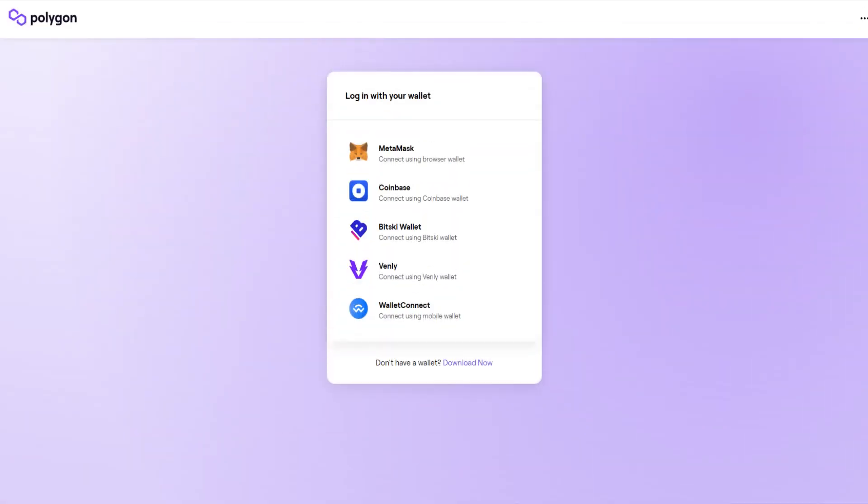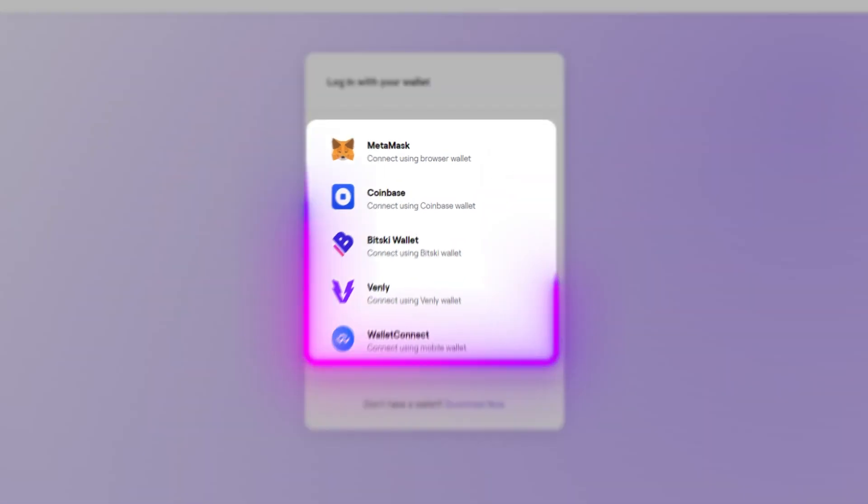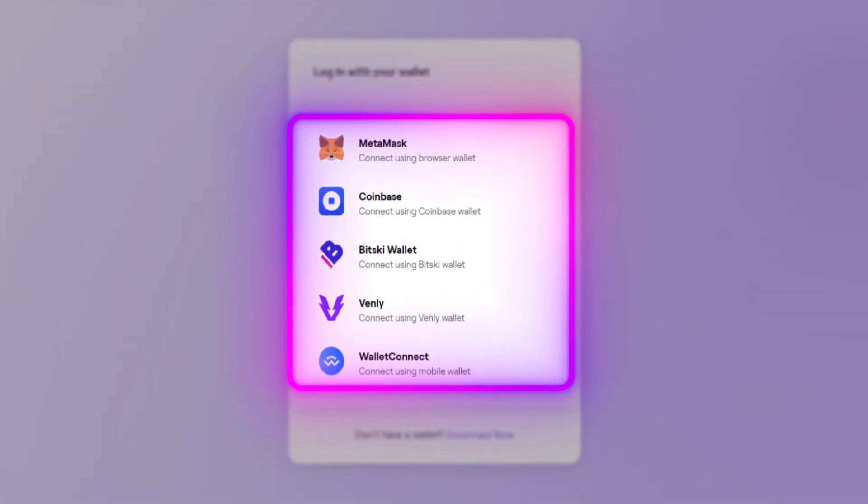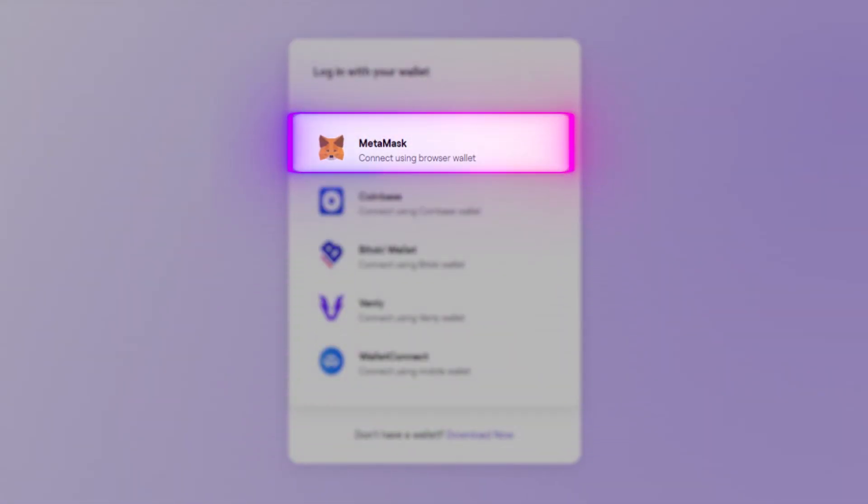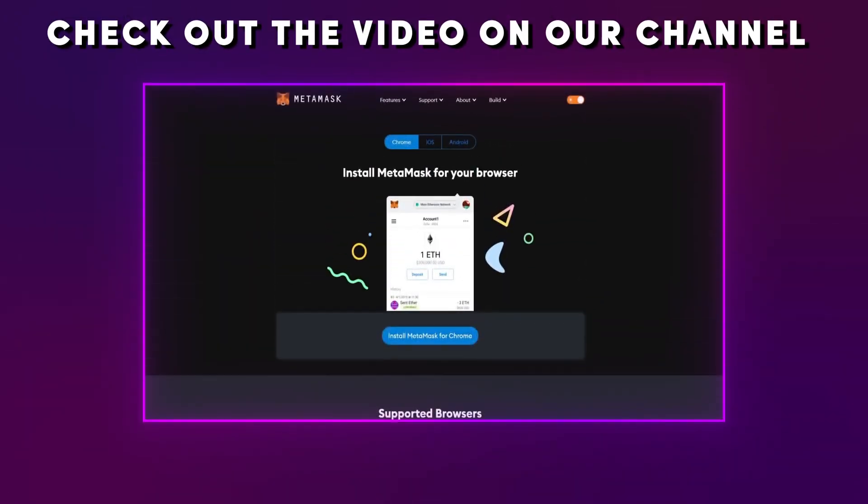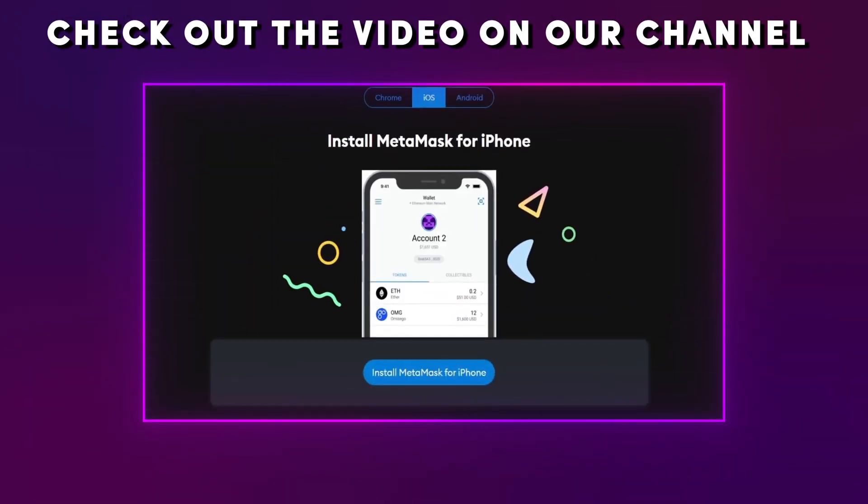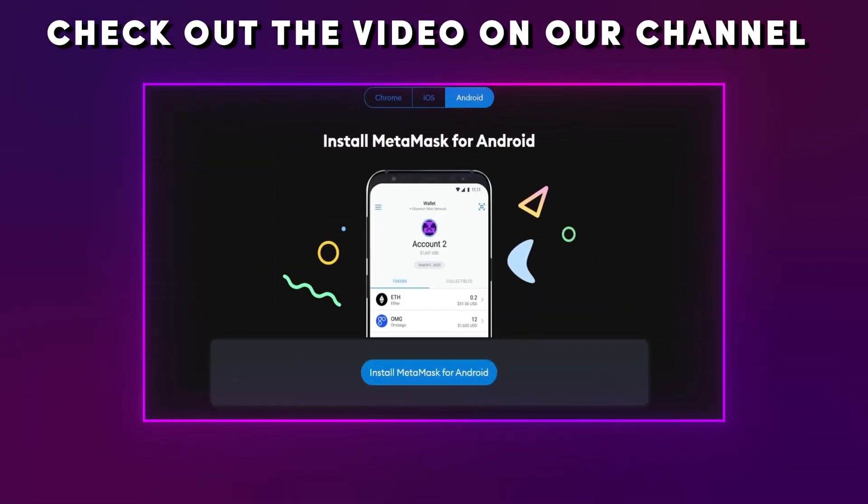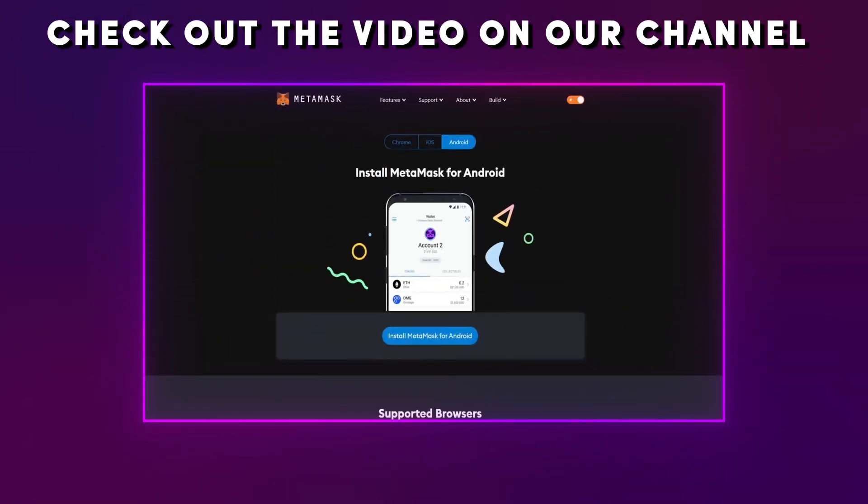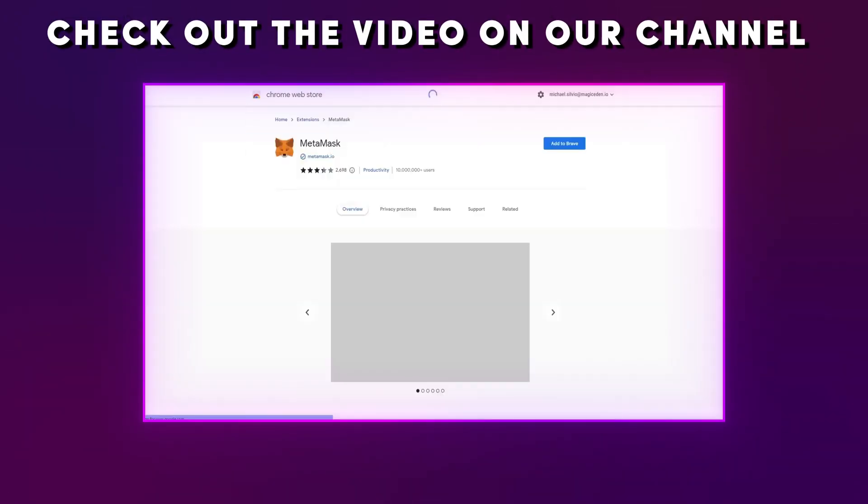To get started with Polygon, you'll want to make sure you have a compatible cryptocurrency wallet. For this tutorial, we'll be using the MetaMask wallet. If you don't have a MetaMask wallet yet, check out our video tutorial on how to set up MetaMask in just one minute.